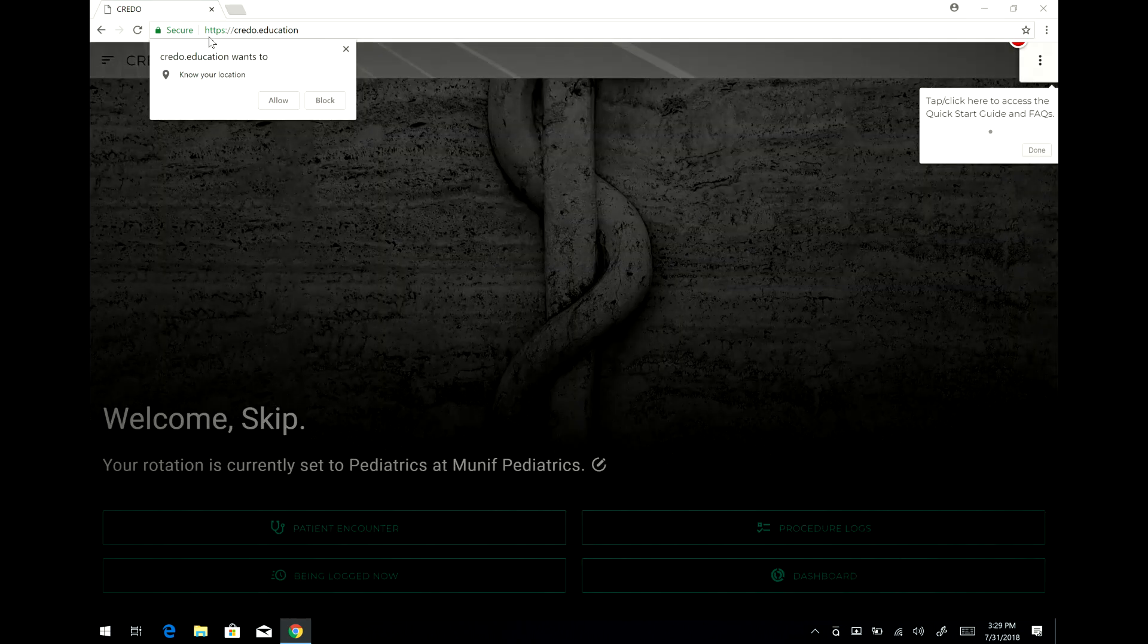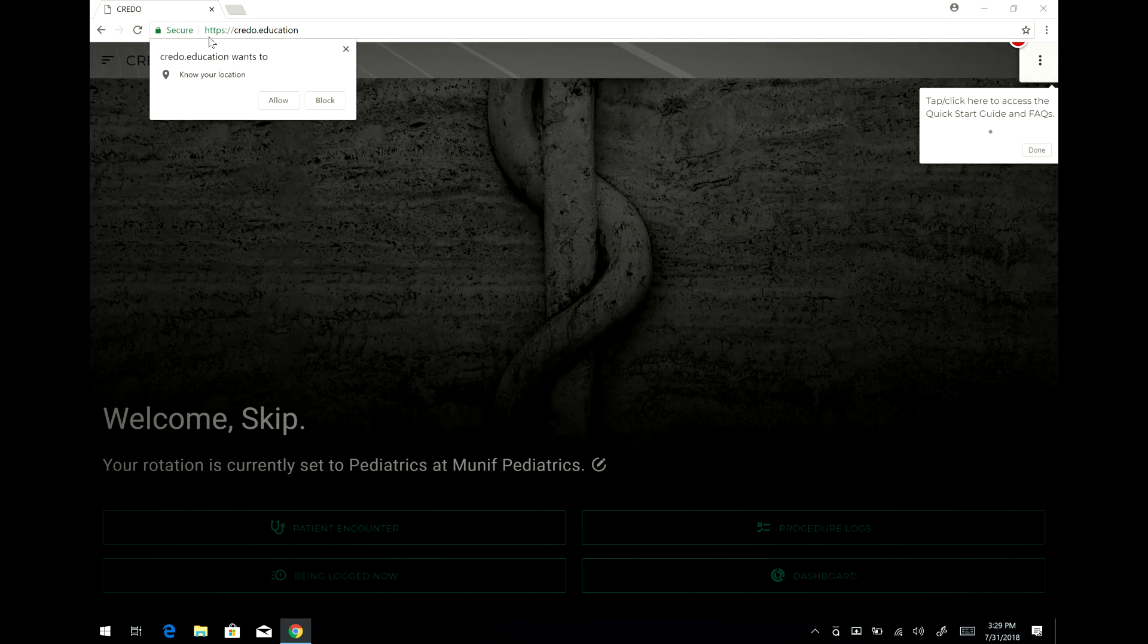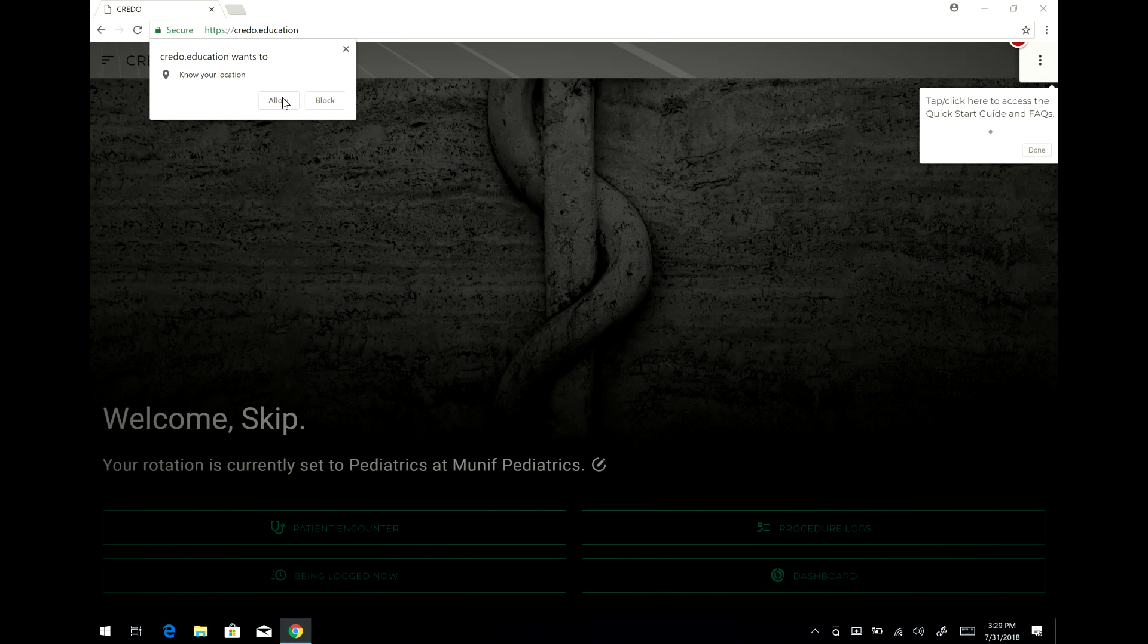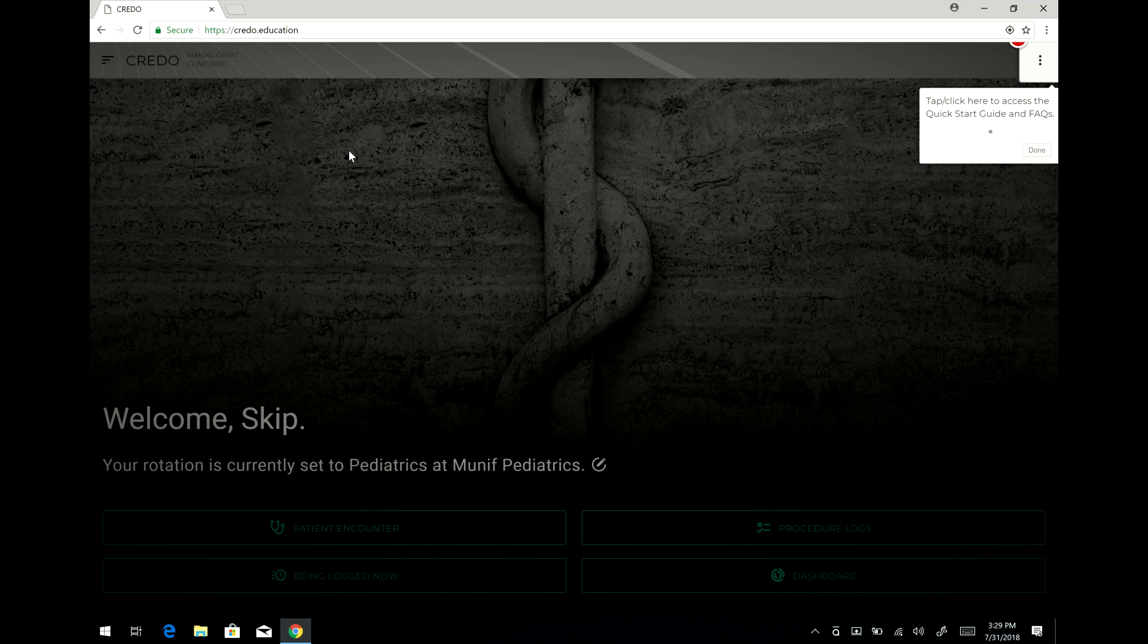Once you've done that you'll see a screen like this which shows that I've already been logged in once. I like to allow it to know my location so that we can keep track of where everything is and what everybody's doing.